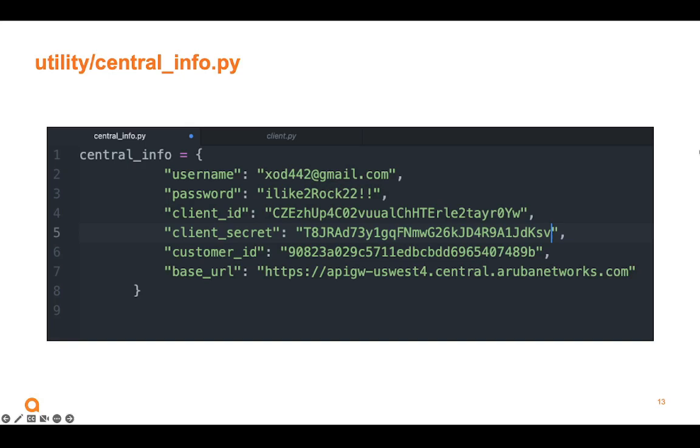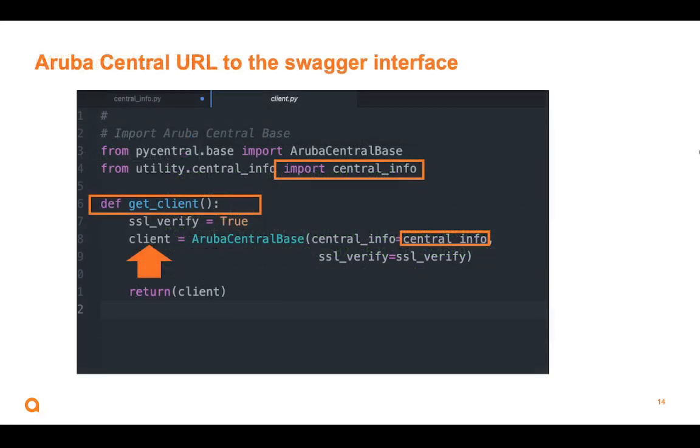Now, we take this CentralInfo dictionary. I call this CentralInfo py. So I could import that into my client application. So here, I'm just simply going from the utility directory, get this Python file called CentralInfo. And I want to import the function in it called CentralInfo. So now, when I have a function down here called getClient, I'm using that information from CentralInfo and passing it to the Aruba CentralBase class. When all that happens, I get something called a client that I can return.